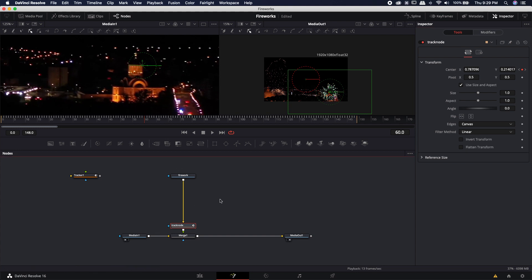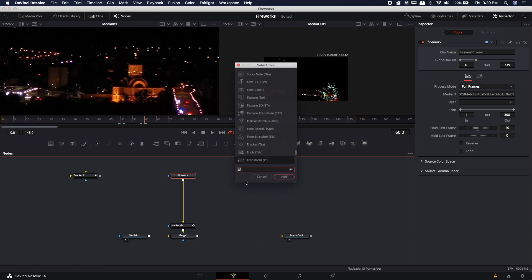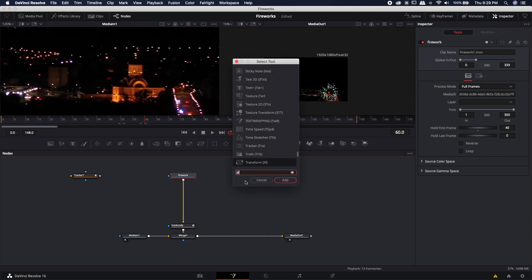Obviously we don't want it there. We want it to be wherever we want it but we want it to use that tracker information. So we need an offset. Now I could use an offset modifier but I find that it's a lot easier just to bring in another transform node. So I'm going to bring in another transform node. It's already selected. I'm just going to hit the enter key.